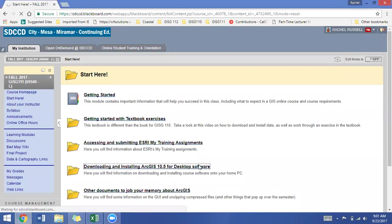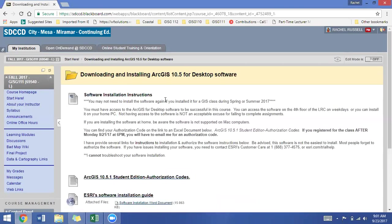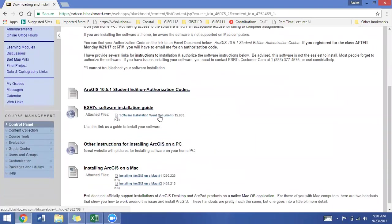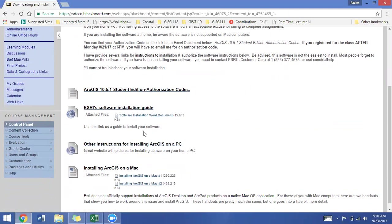So you can click on that folder, and inside you'll see the software instructions, your student edition authorization codes, and the installation guide. There's also a great link here for installing the software that's a website that will walk you through the same process I'm doing right now.